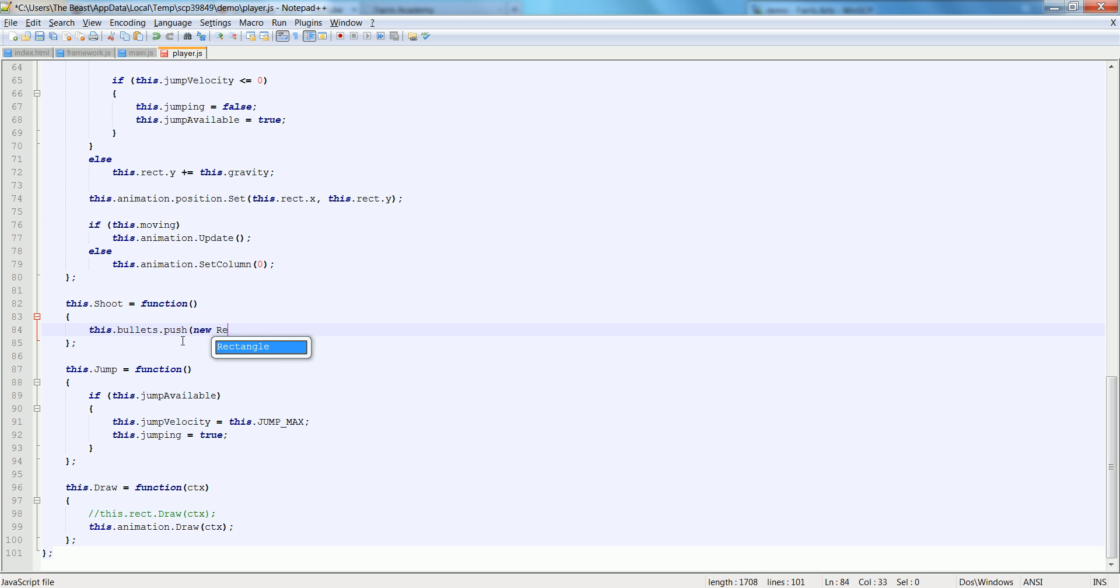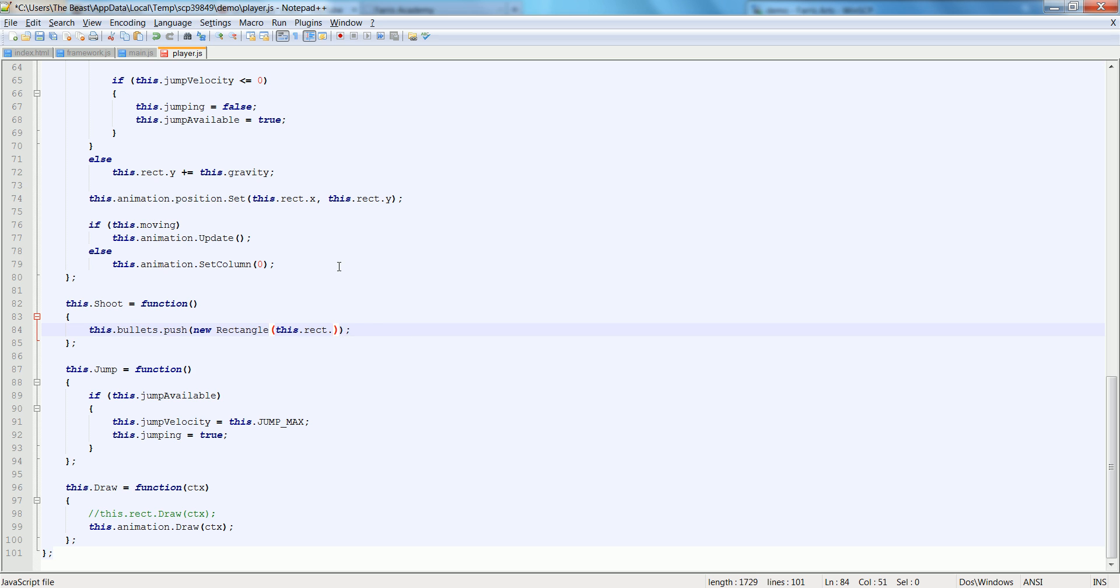We're going to push a new rectangle. And in that rectangle, it's x and y are going to be this dot, let's say, rect dot x plus this dot rect dot width divided by 2. So it'll actually spawn from the middle of the player out.